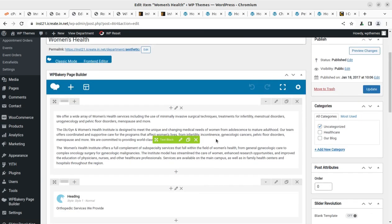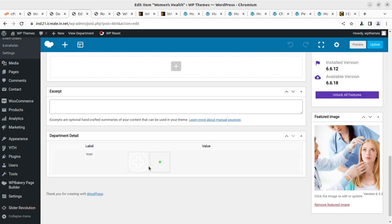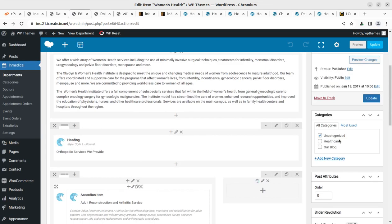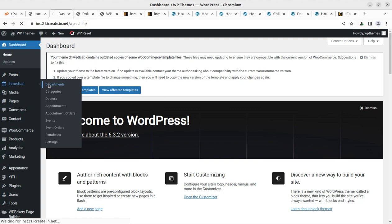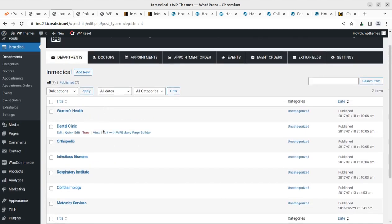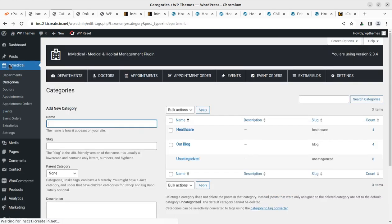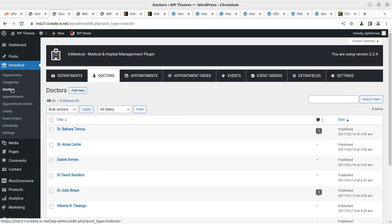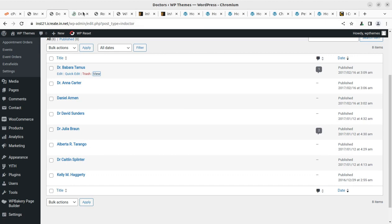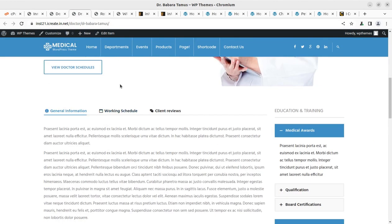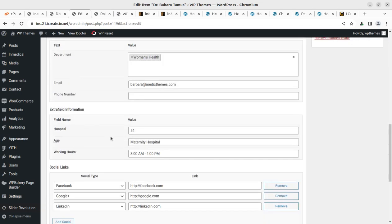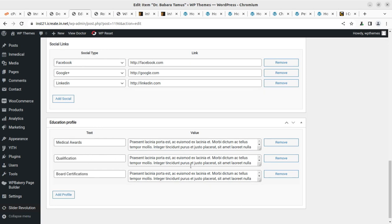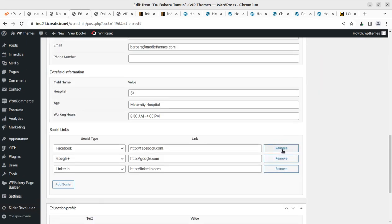You can change the complete details from here — department content, details, icons, and values. You have to keep active only those pages you need. These are the departments available in the demo — edit their contents or delete the ones you are not going to use. Similarly, you can set categories and doctor profiles. Here is one doctor profile — you can change all the details by editing the item, including medical awards, qualifications, and all such things.